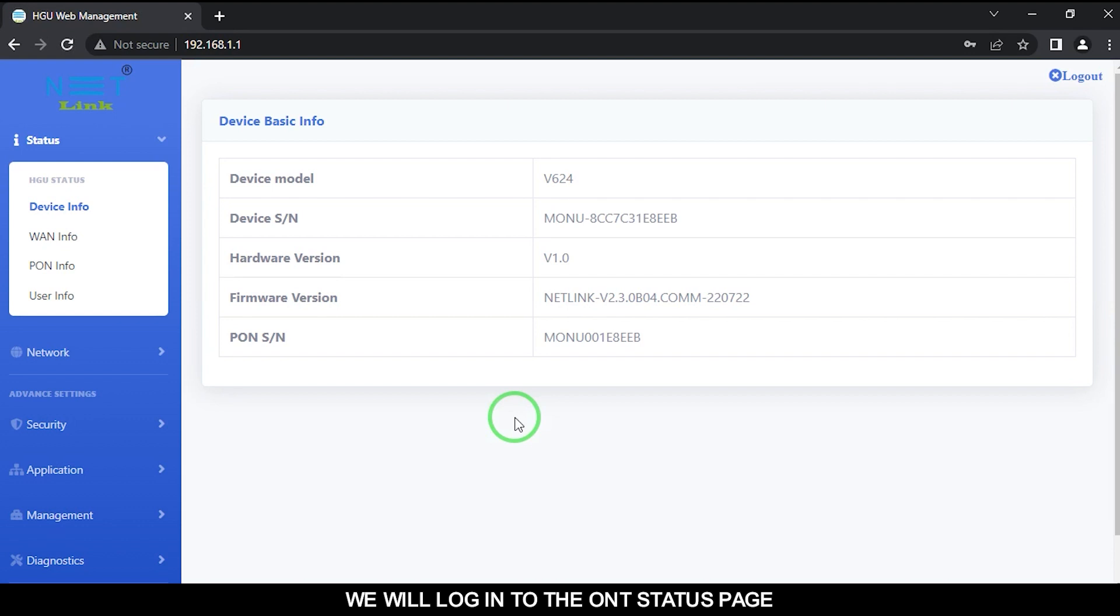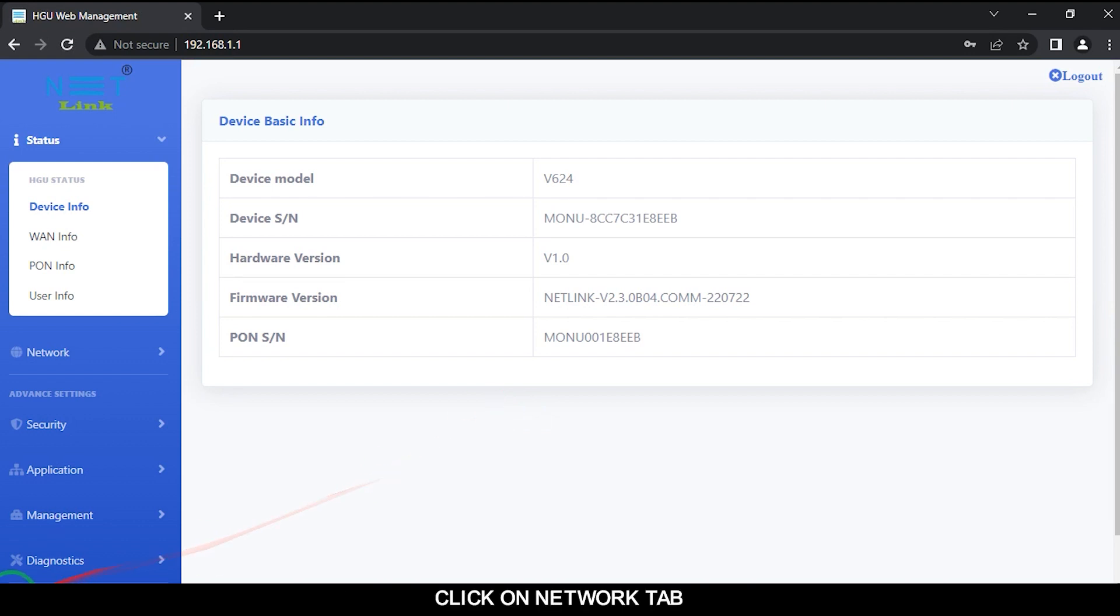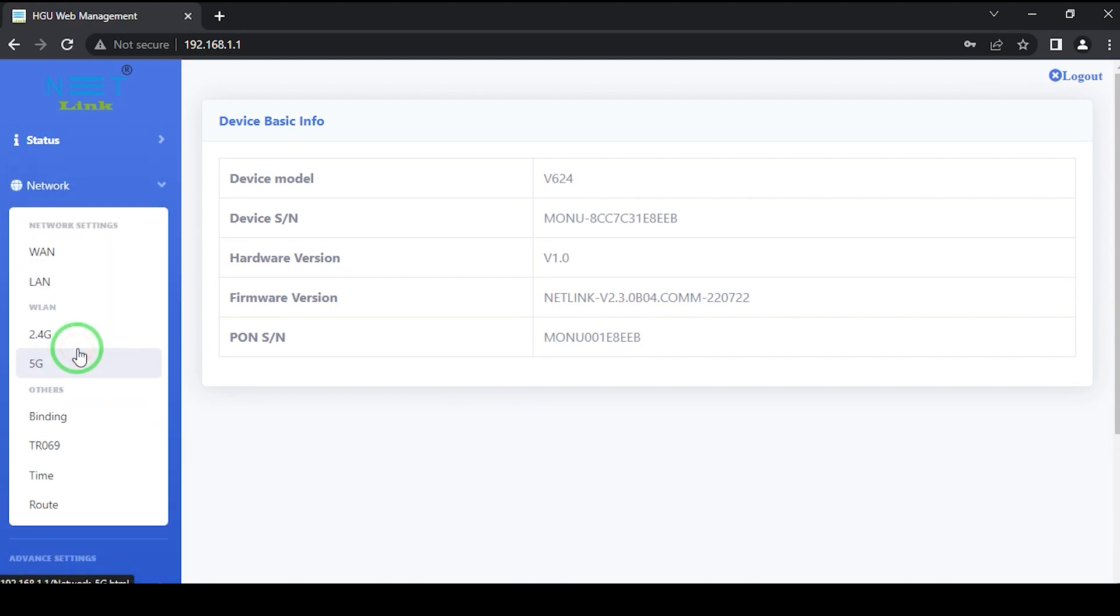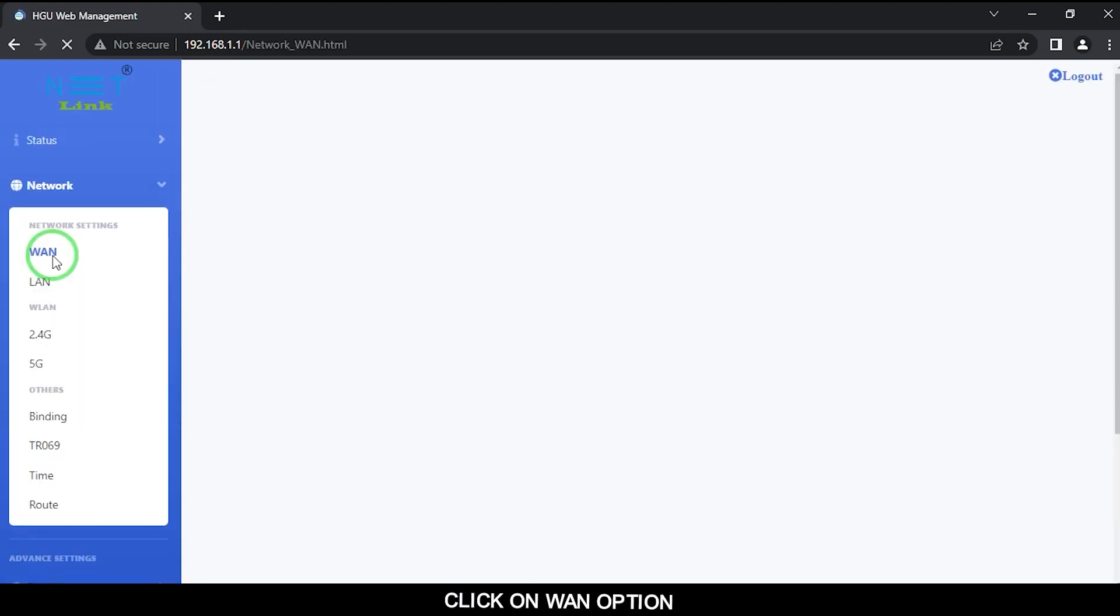We will login to the ONT status page. Click on the Network tab, then click on One Options.